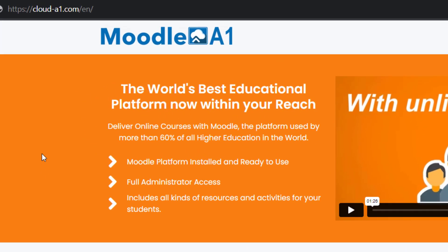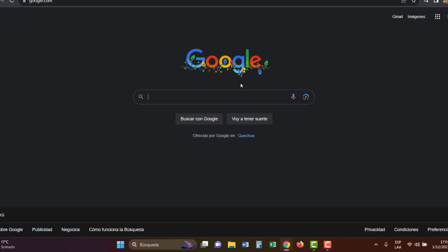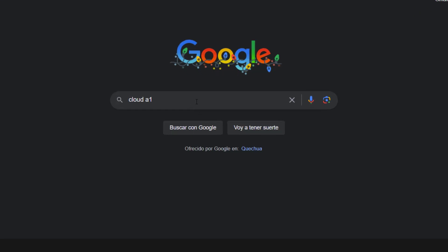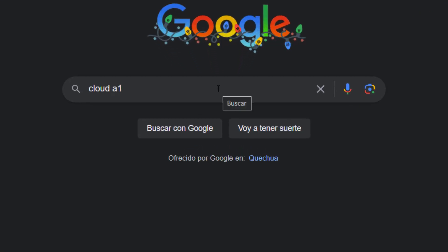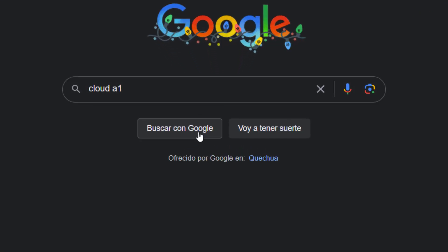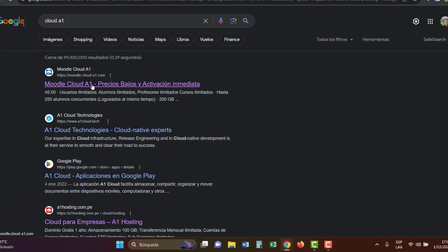Head over to cloud-a1.com, or you can easily find it by searching Cloud A1 on Google and entering their website.